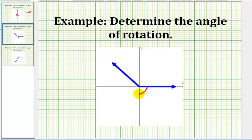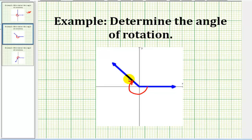Now if we take a look at this example, we're rotating clockwise, which means it will be a negative angle. So from here to here would be negative 180 degrees, and then it looks like another negative 45 degrees. So this angle would be negative 225 degrees.